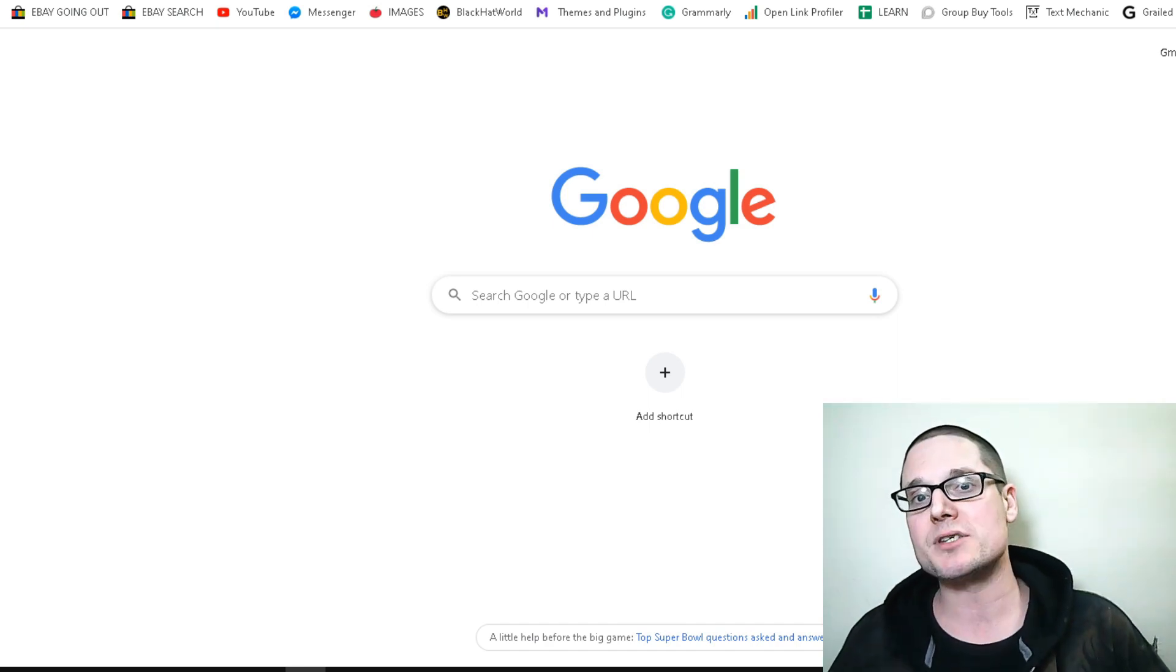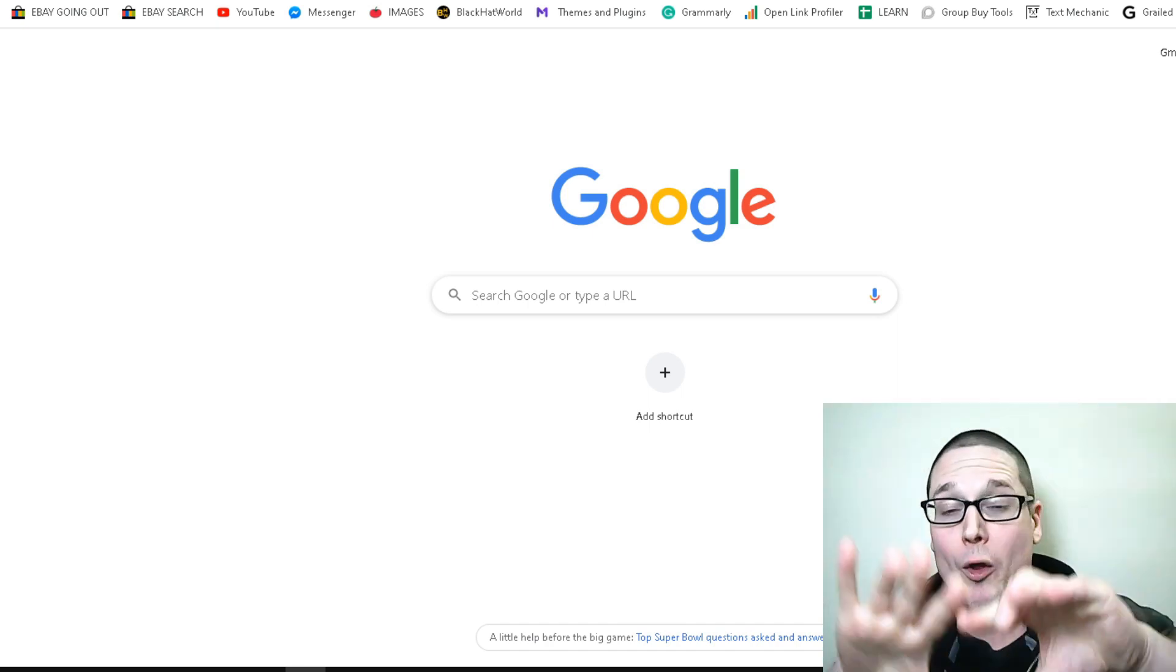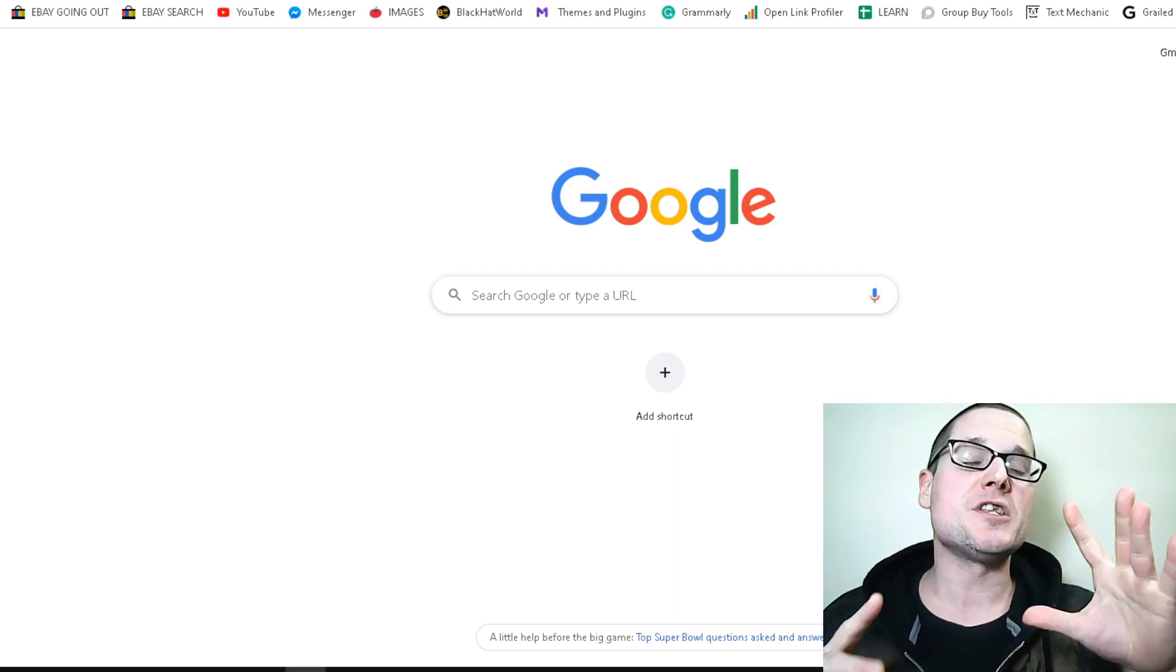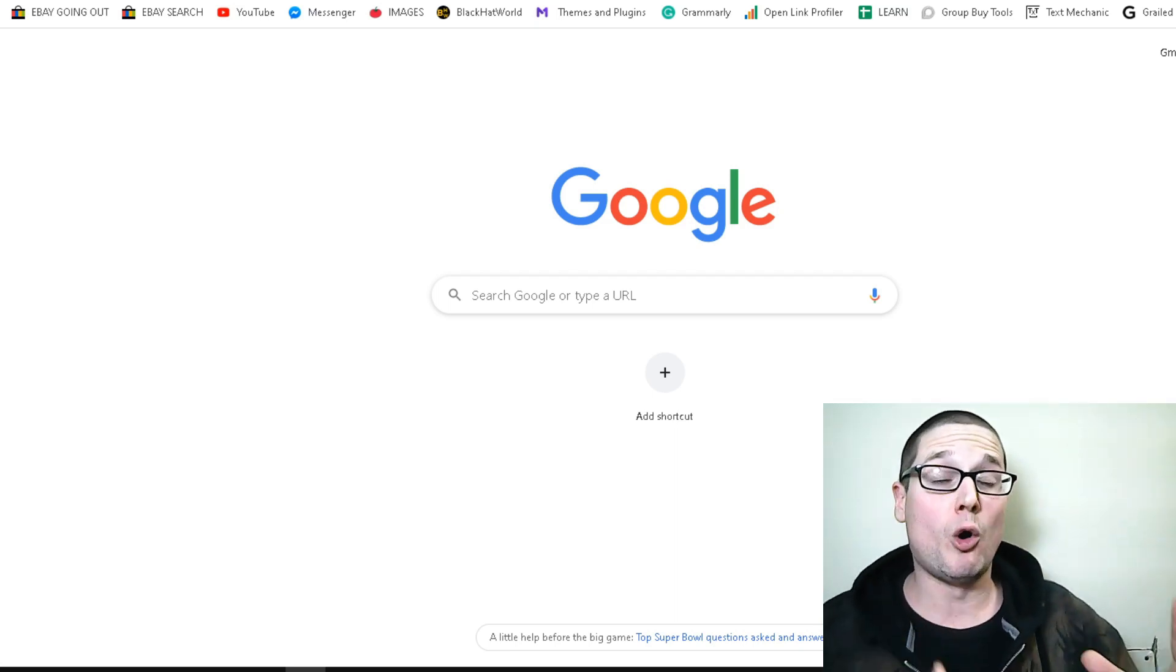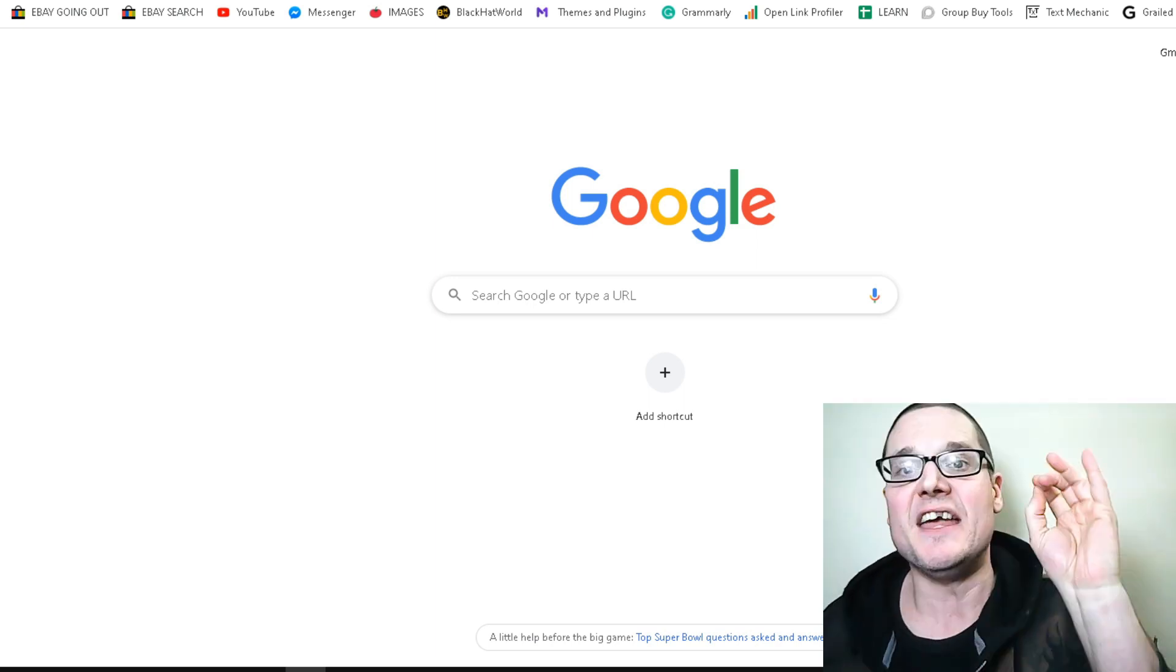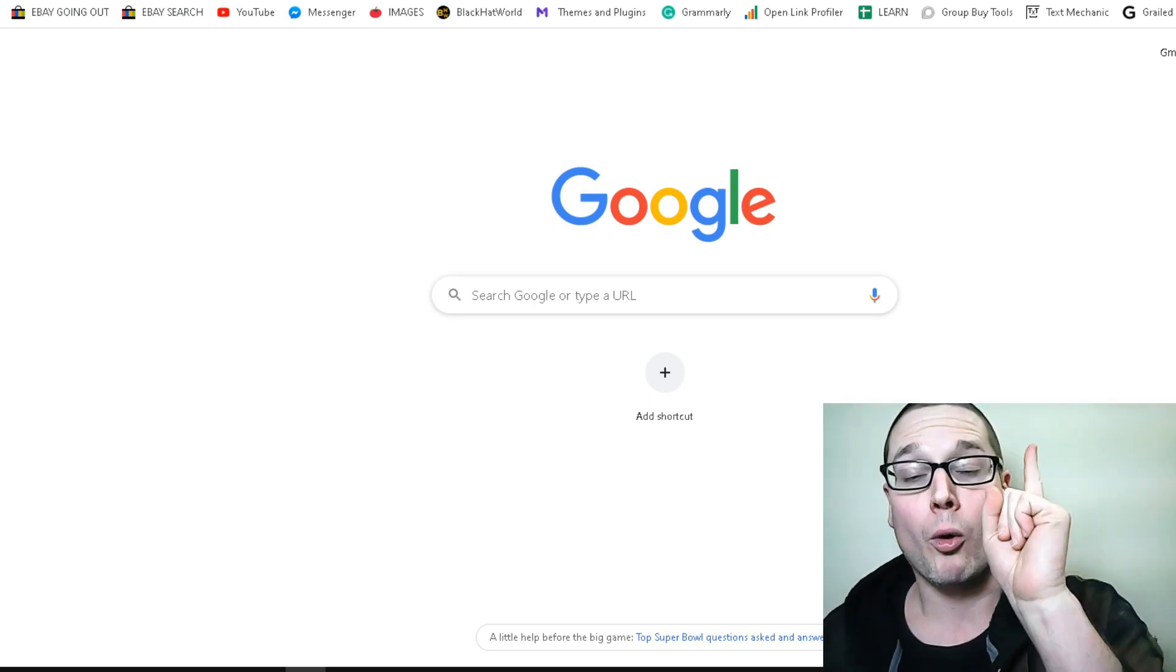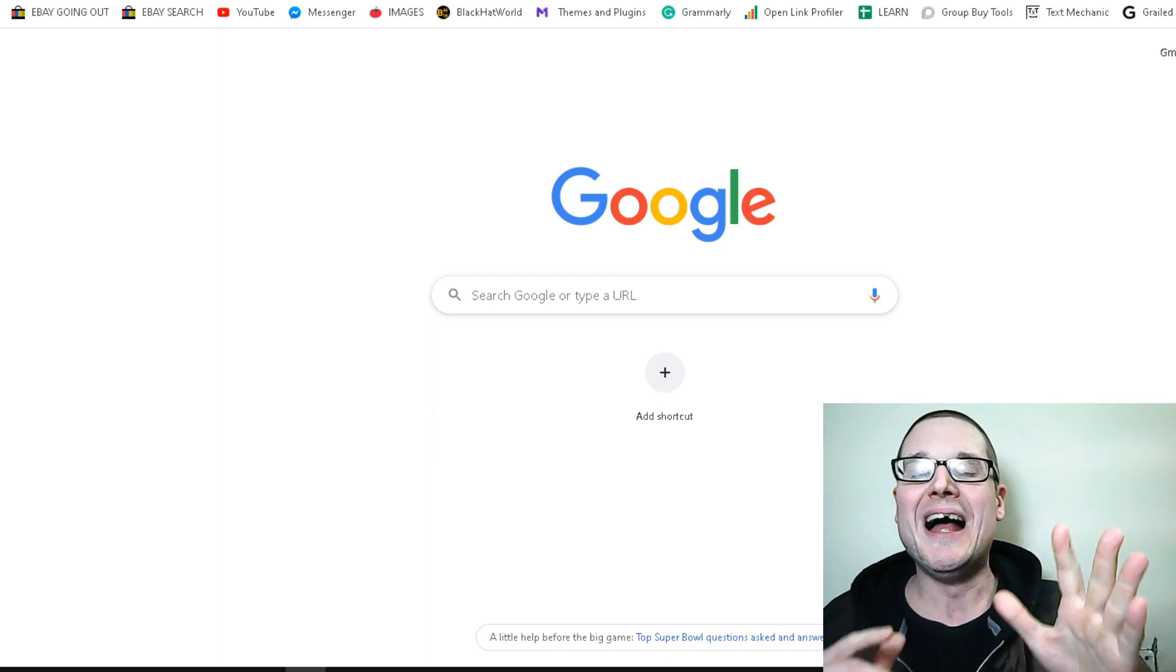These two tips will be implemented for those that are brand new to local SEO or Google Maps. At the end of the day, there's three things that you need to worry about: one, proximity to the user; two, citations.